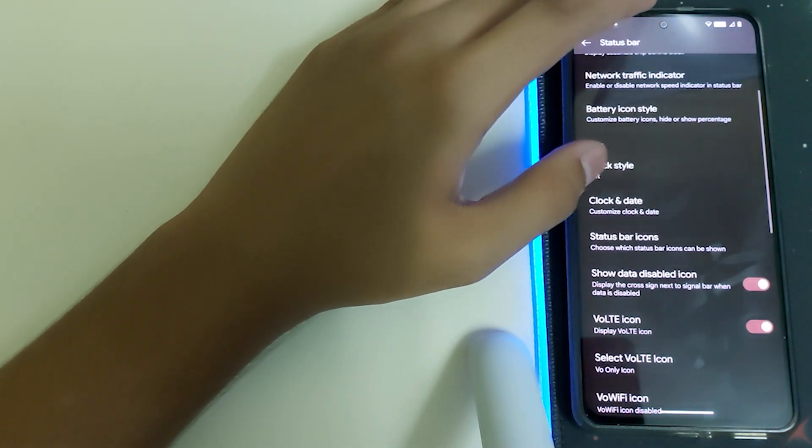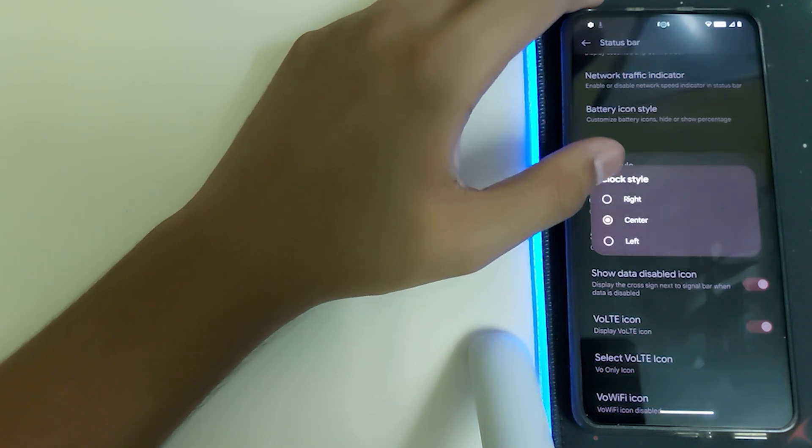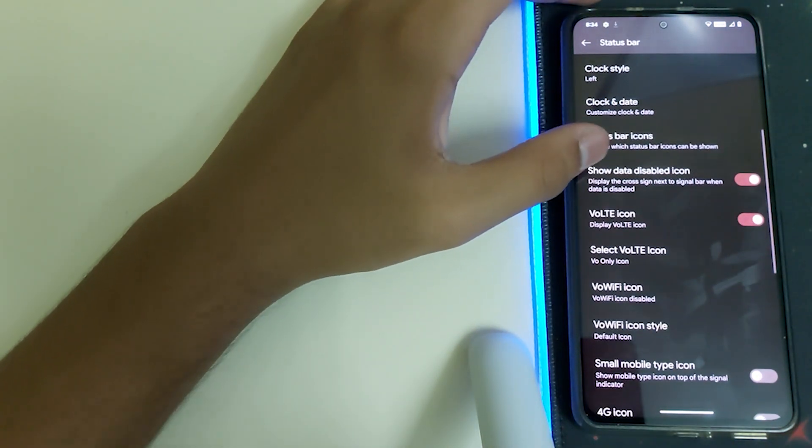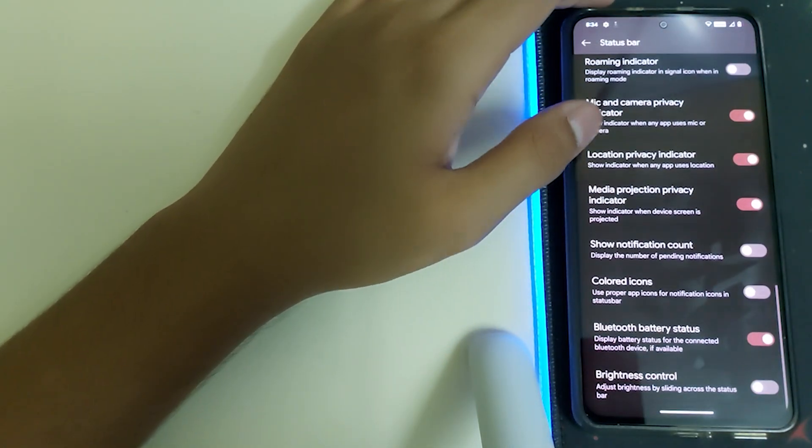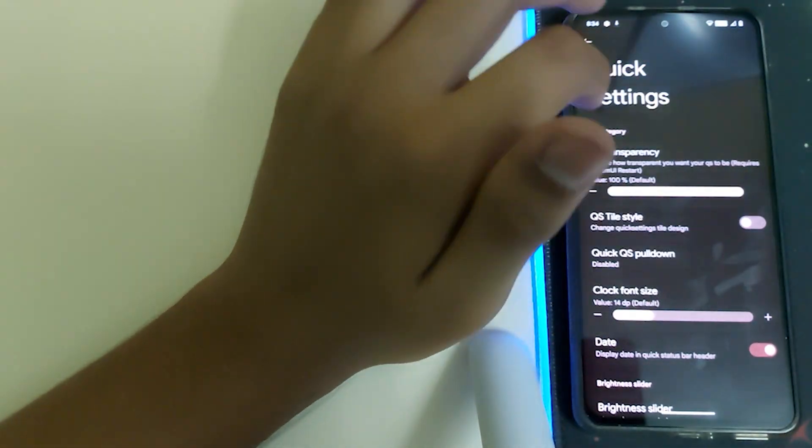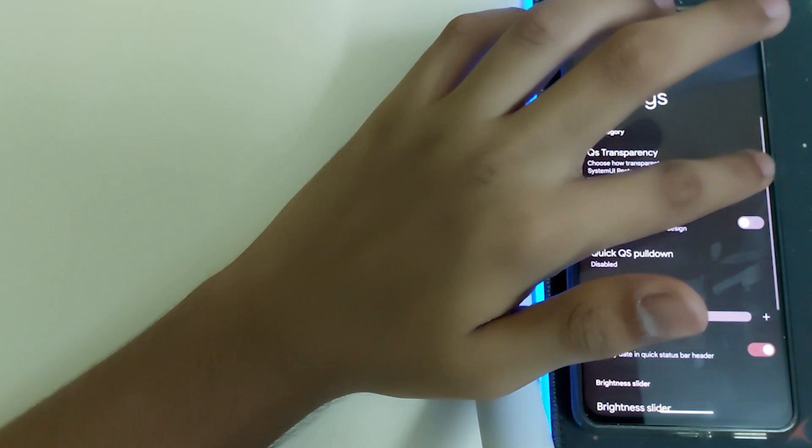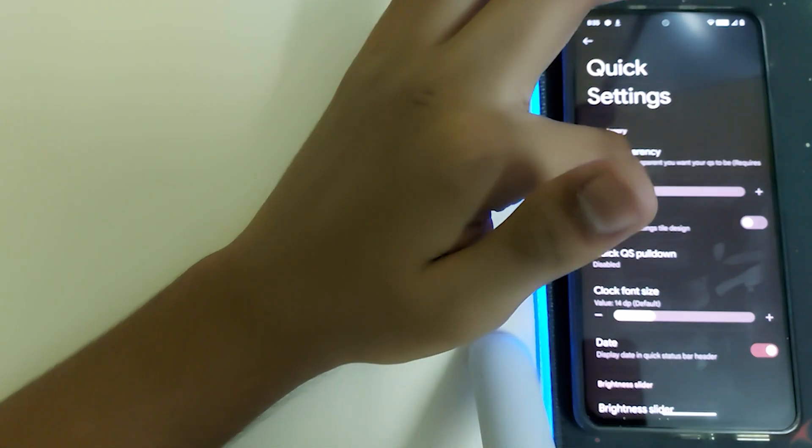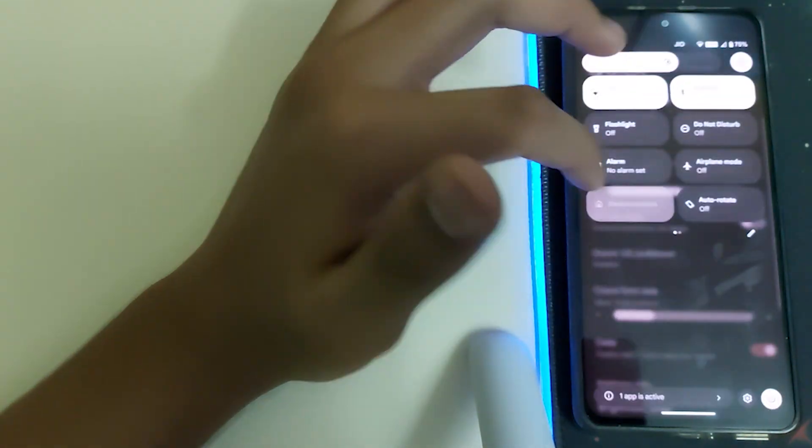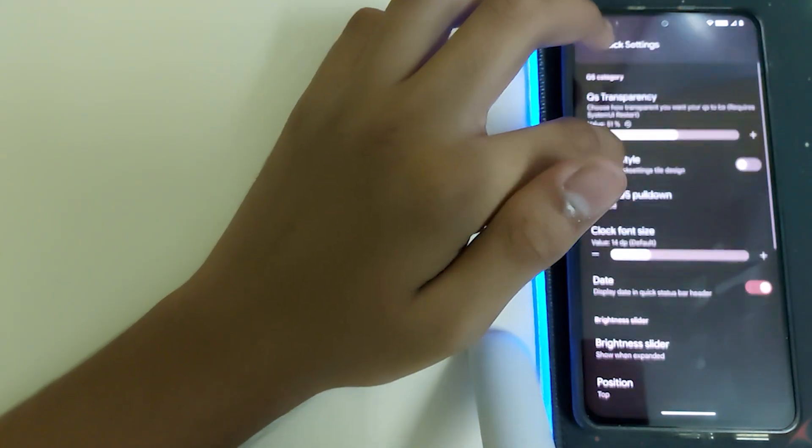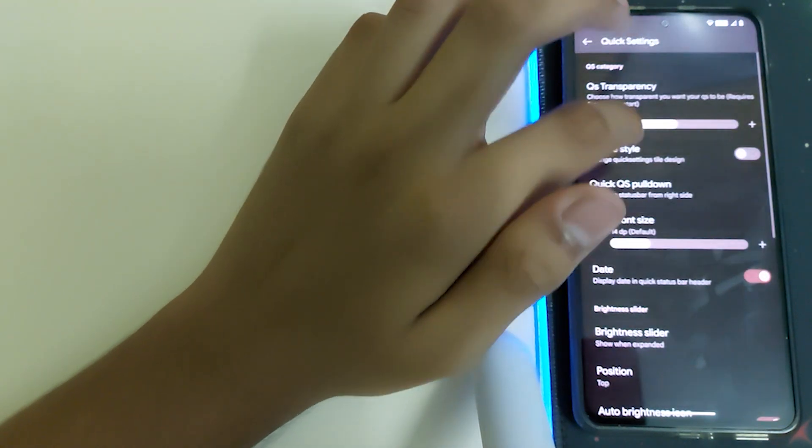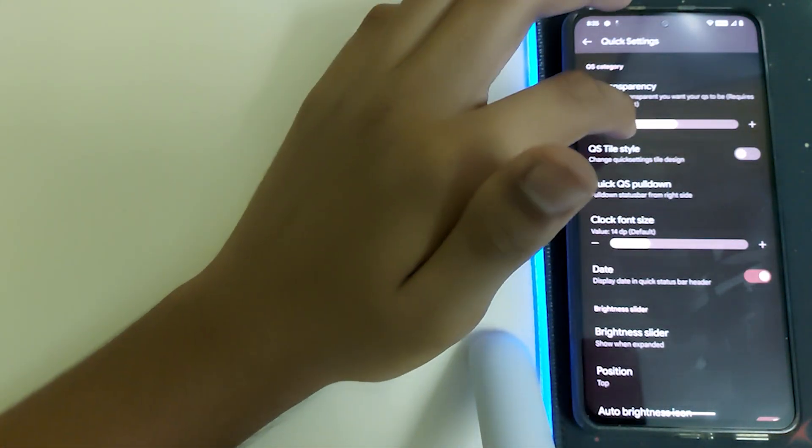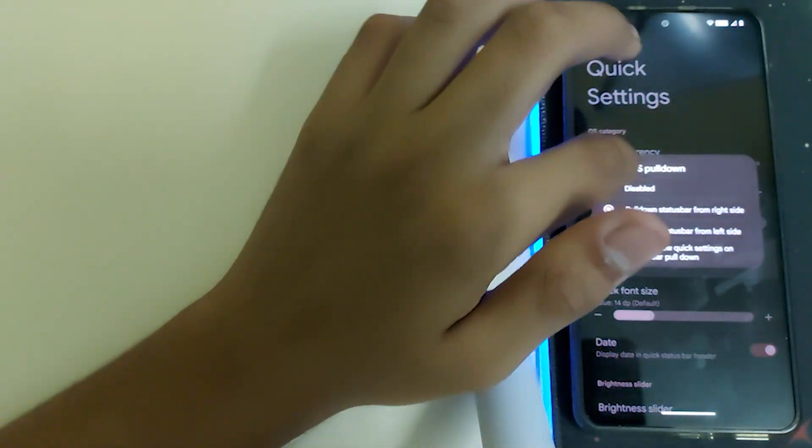Clock style can be center, but it's pretty buggy and doesn't look good. Let's just put it to left, which is default. We have many other common settings. Turning to Quick Settings, we have QS transparency, so decrease the transparency and you'll be able to see what's behind. Quick QS pull down lets you pull status bar from right side, but let's just put it to disable.